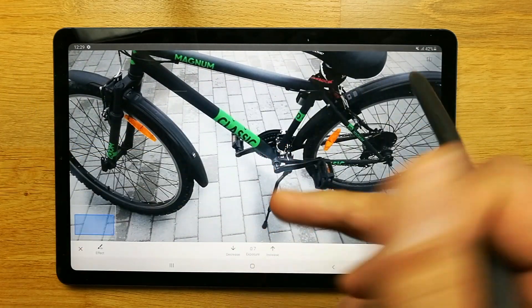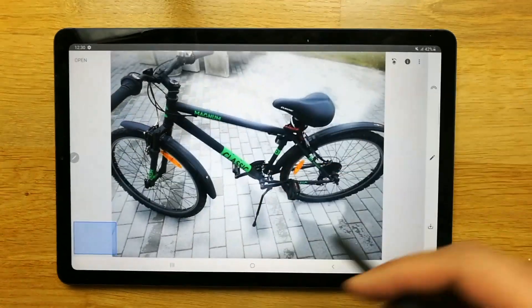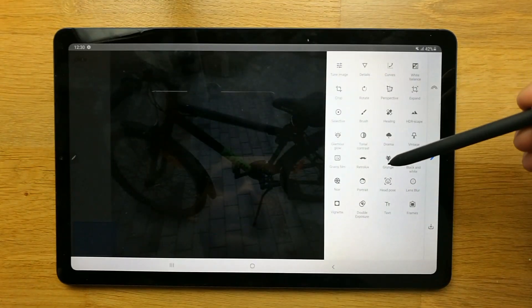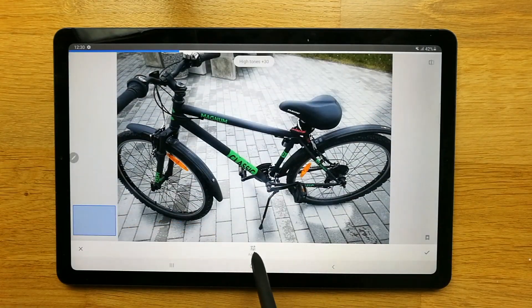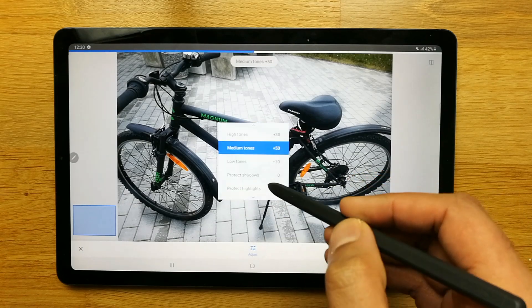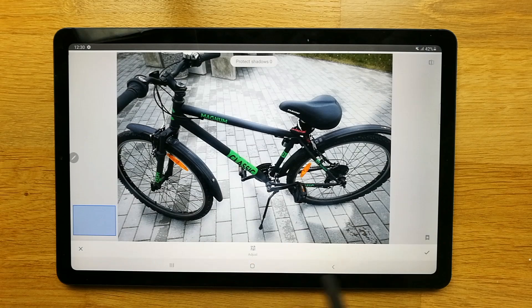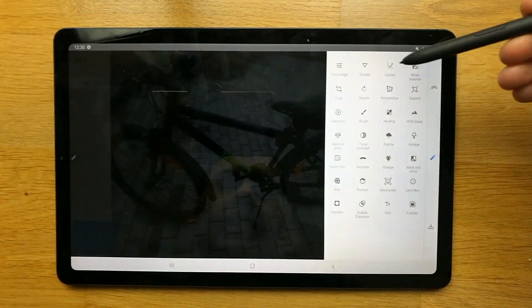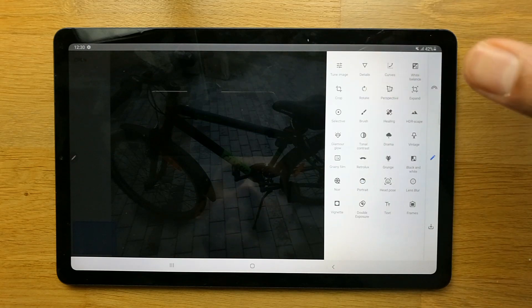The bigger screen enables you to do different things. Let's use the other options — you can see it is showing total contrast. There are different options here: you can adjust it to medium tones, you can also adjust it to protect shadows. There are many different options you guys can use and all the tools are over here.